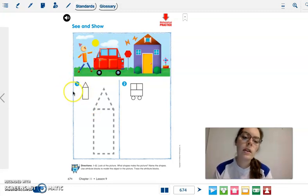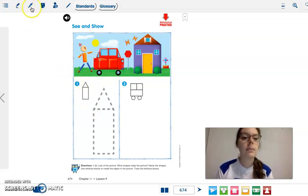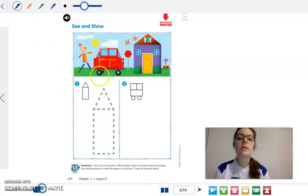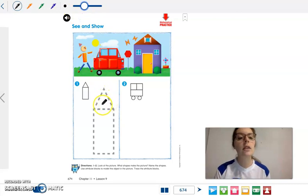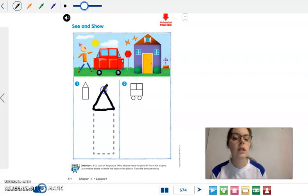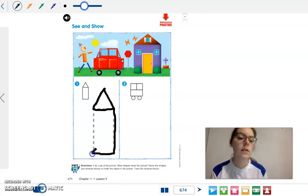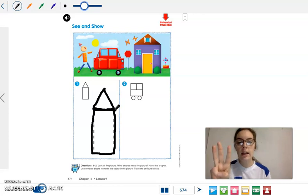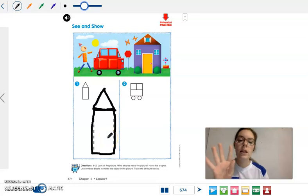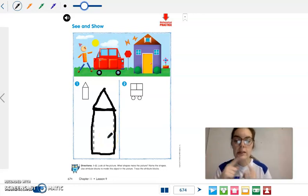So number one, we see this. It kind of looks like it could be a pencil, like a colored pencil without an eraser, or maybe a really sharp crayon. Up at the top we use a triangle, and then down this part we're using a rectangle. A triangle has three sides and three vertices, those points. And a rectangle has four sides and four vertices, those points as well.